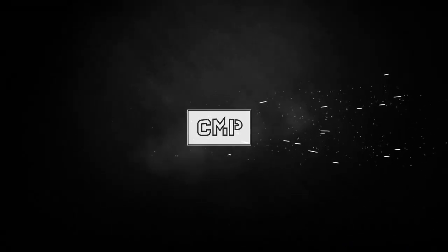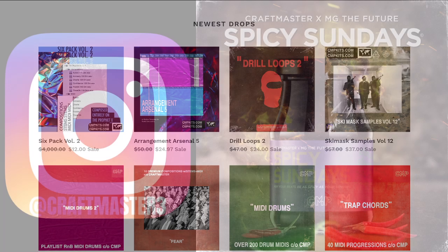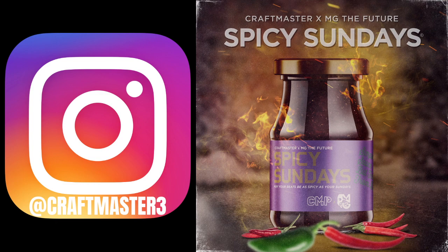What's up everybody, it's CMP with Craft Master Productions and StudioOneTutorials.com. Don't forget to stop by Studio One Tutorials and pick up your premium membership - it's 50 cents a day. If you want Luna tutorials customized at your request, join the Discord. Also stop by cmpkits.com - that's my personal content site for sample packs, MIDI packs, arrangement hacks, and everything for music production. Follow me on IG at CraftMaster3, and follow the Spicy Sundays podcast, live every Sunday on the MG The Future YouTube channel and uploaded weekly to Spotify.